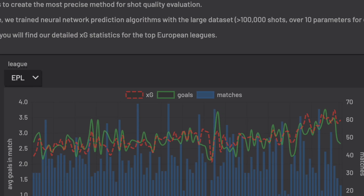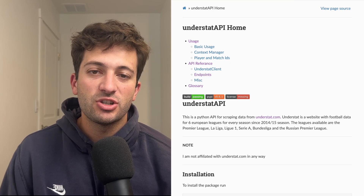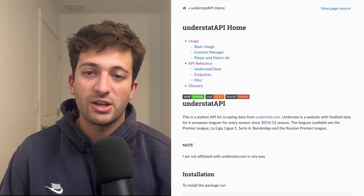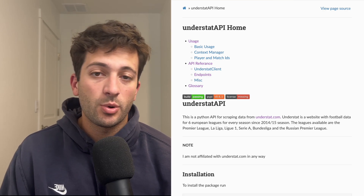Understat is one of the best sites for scraping data for football analytics. You'll often see understat data used in data pipelines, visualizations, and analysis. There are two ways to get this data: a package called the understat API, which makes scraping simple and straightforward, or scraping the data yourself. We'll go over both methods in this video.